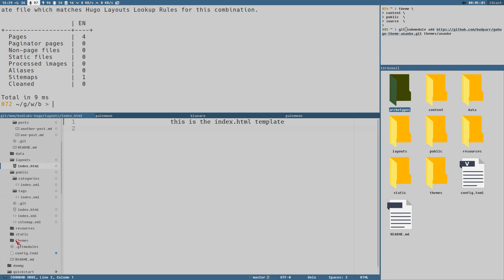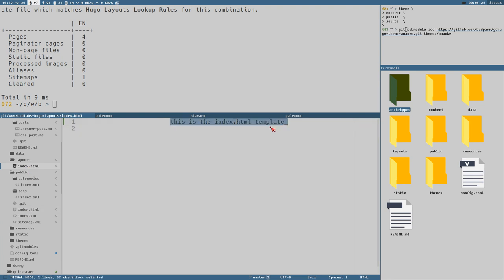One of the drawbacks of working with Hugo is that you will get a lot of files with the same names in almost the same places — it can very easily get confusing knowing exactly which file you have open. The layout and the public file look exactly the same because our layout just has that string.